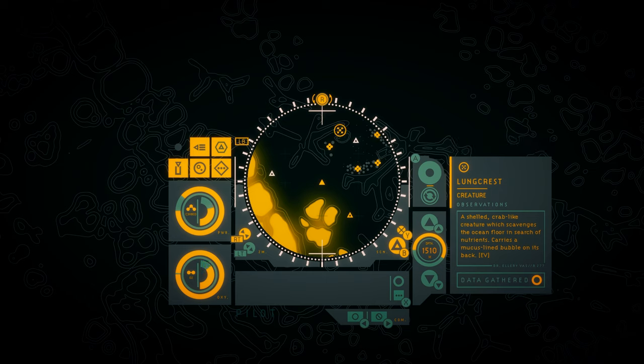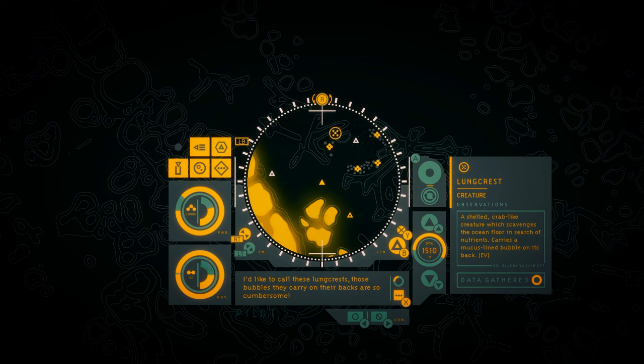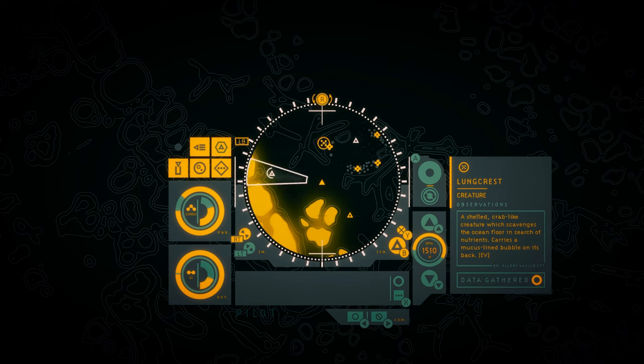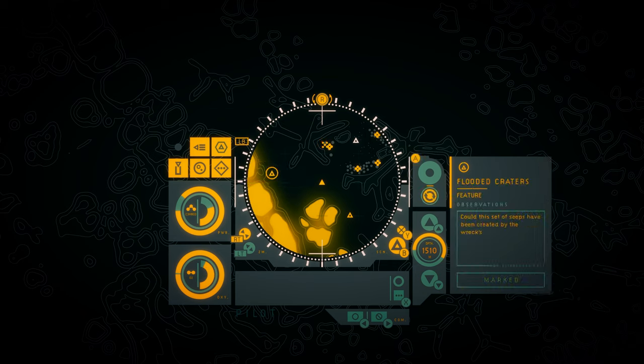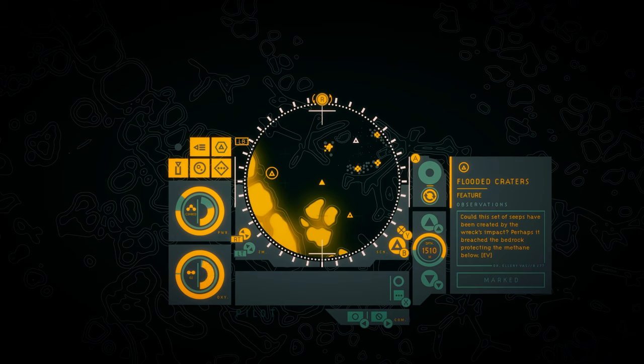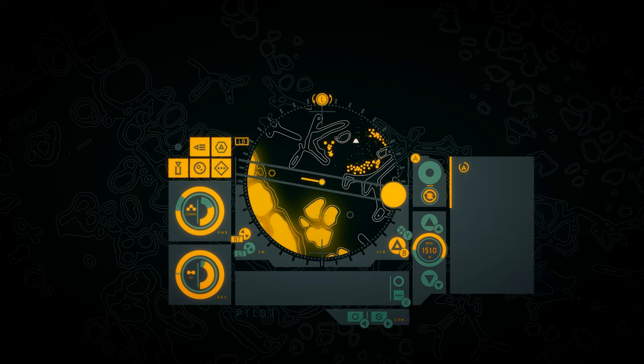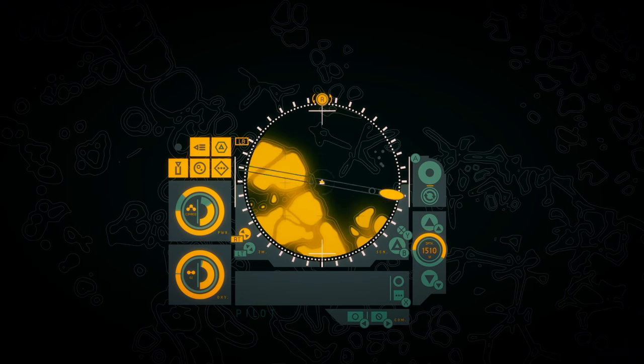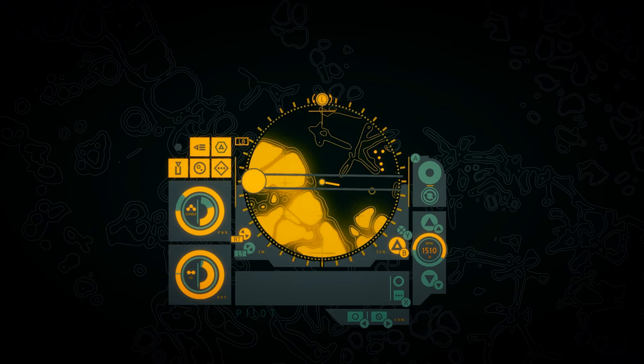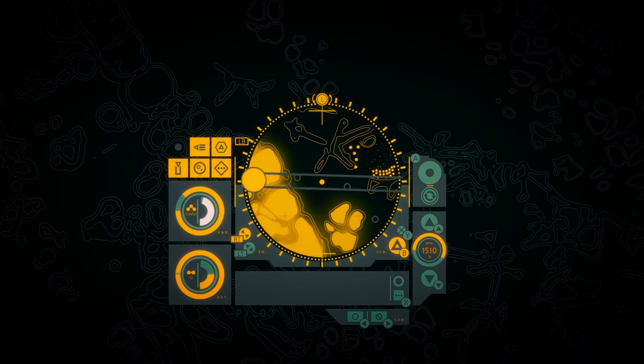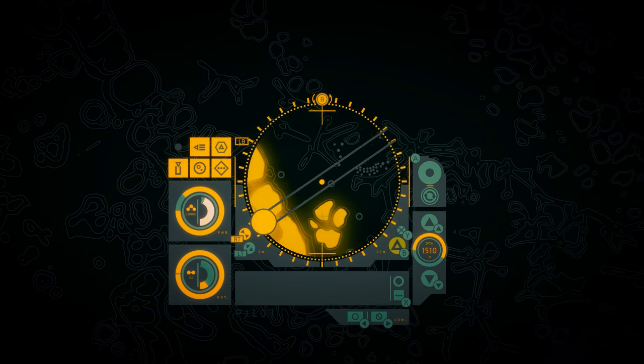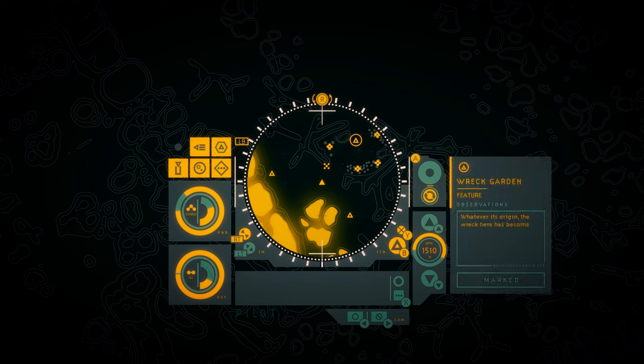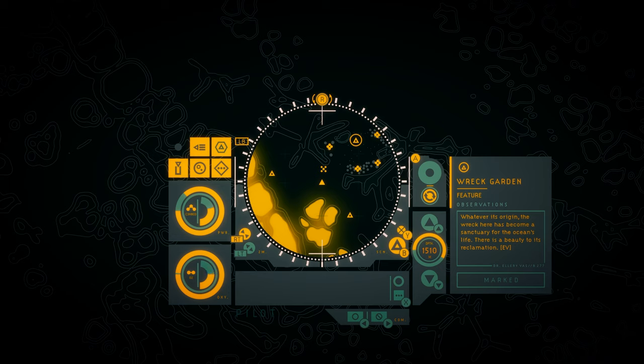Ovoid creature. At this creature's interior sits a sphere surrounded by a reflective membrane, bathed in light from the transparent sections in its body. New species logged lung crest. I'd like to call these lung crests. Those bubbles they carry on their backs are so cumbersome. A shelled, crab-like creature which scavenges the ocean floor in search of nutrients. Carries a mucus-lined bubble on its back. Flooded craters. Could this set of seeps have been created by the wreck's impact? Perhaps it breached the bedrock protecting the methane below. Wreck Garden. Whatever its origin, the wreck here has become a sanctuary for the ocean's life. There is a beauty to its reclamation.